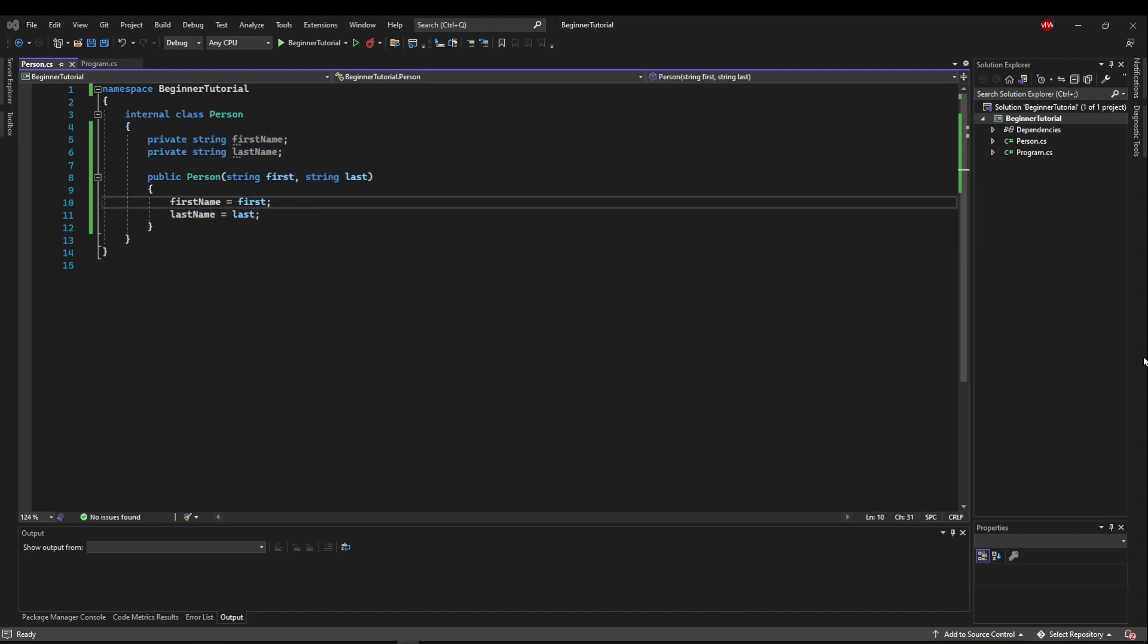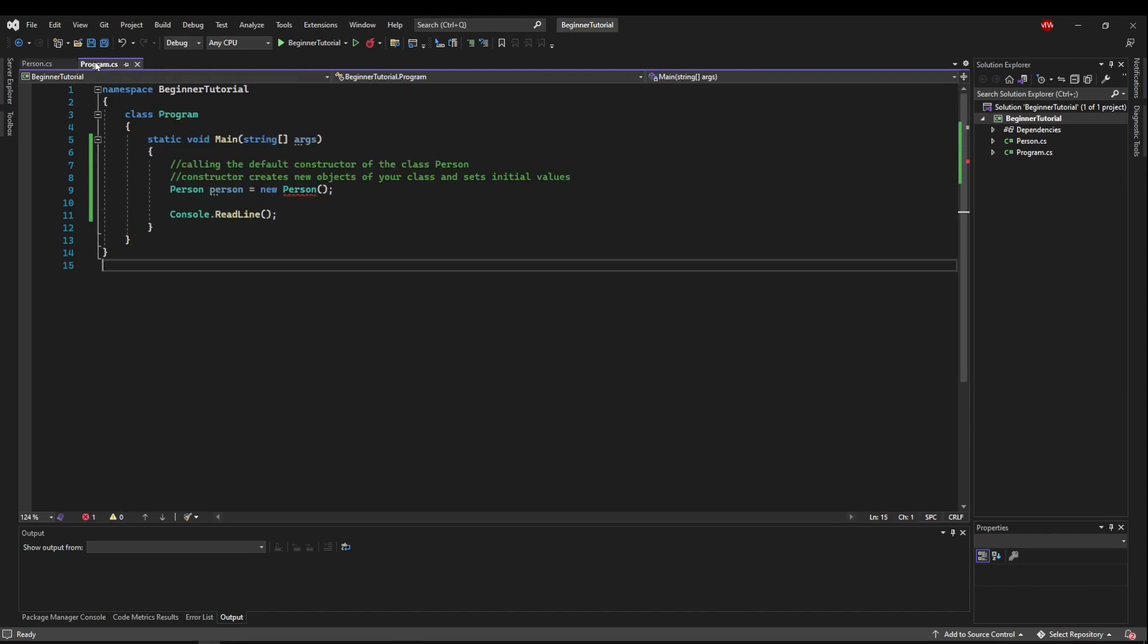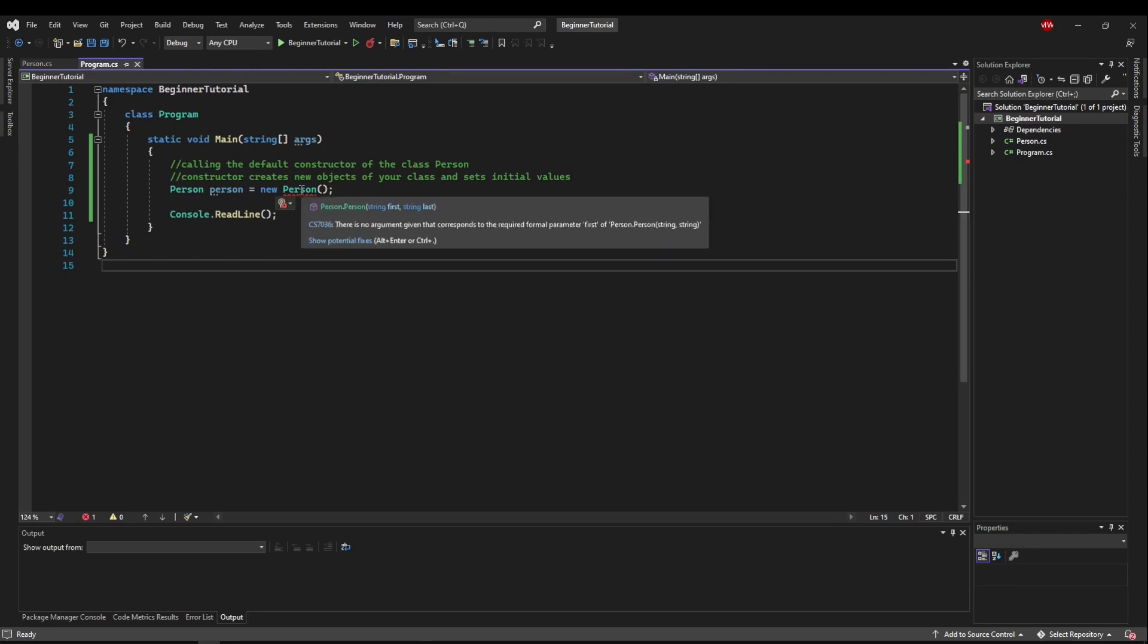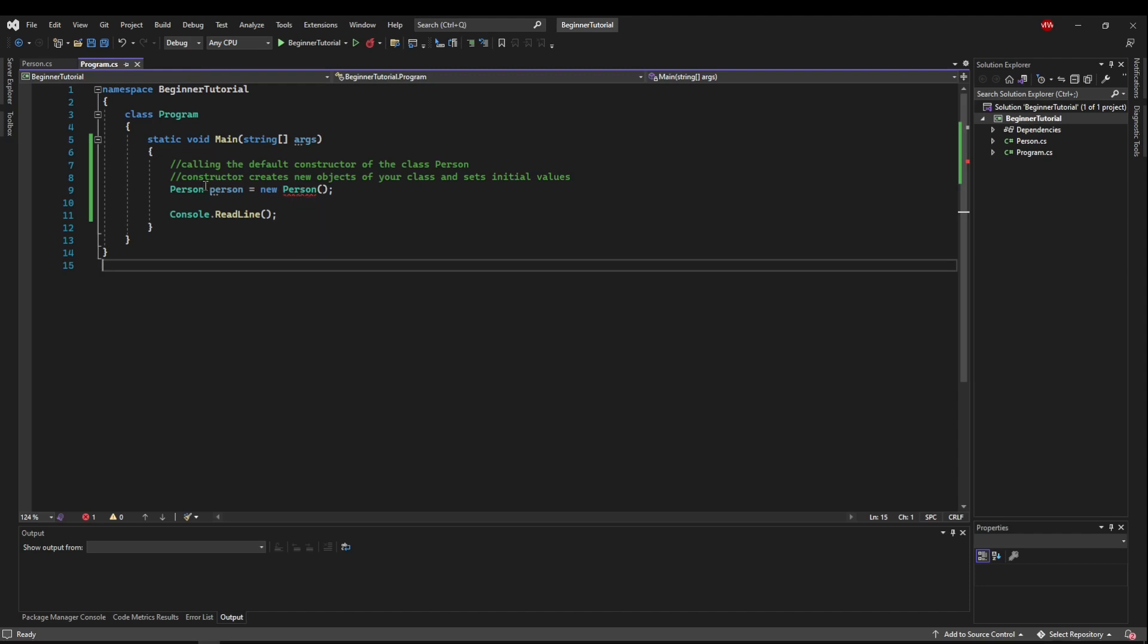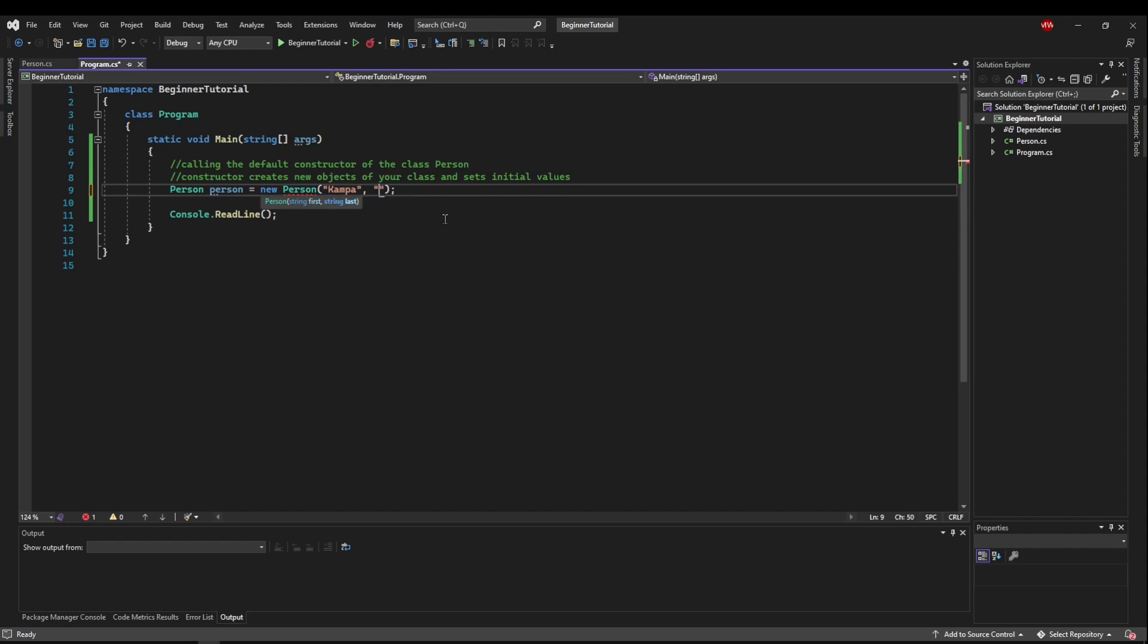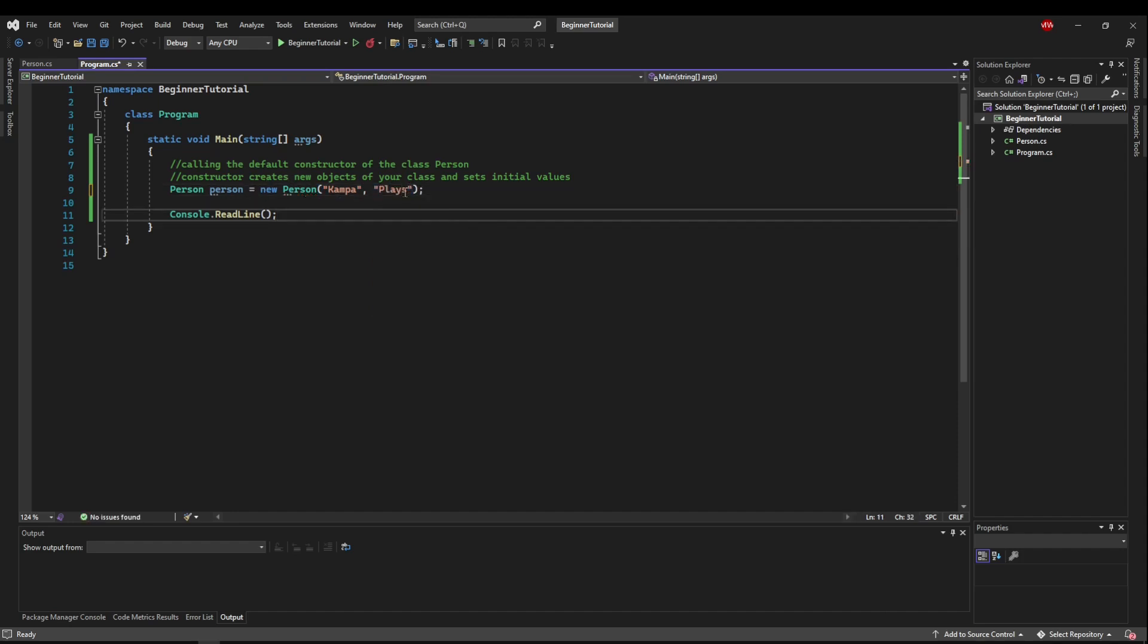So now if we jump back to program, you'll see we have an error. If we hover that, you'll see no argument given corresponding to the required formal parameter first. So it's telling us that person person takes string first and string last. So now when we create a person, we have to give it a first and a last name. And that's how our object will be created.